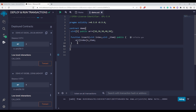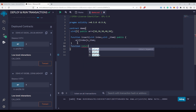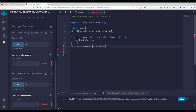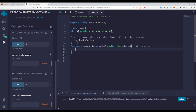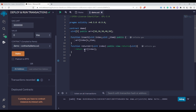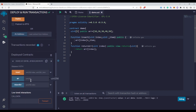Now let's say we want to return some element. We write a function that takes a uint index, is public, has the view keyword — since we are only reading from the state variable arr — and returns uint. The function body is return arr[index]. We use view because we are only reading the state variable, not changing it.